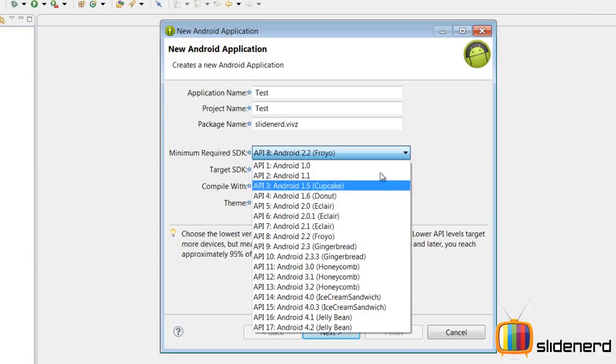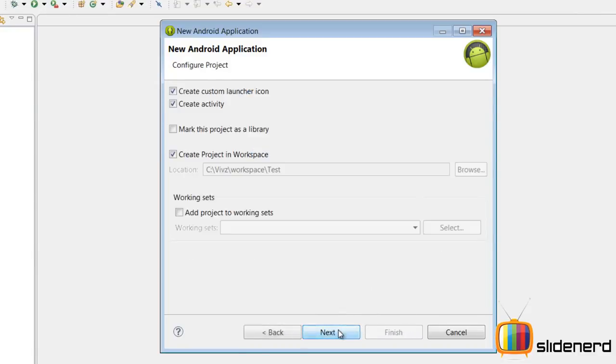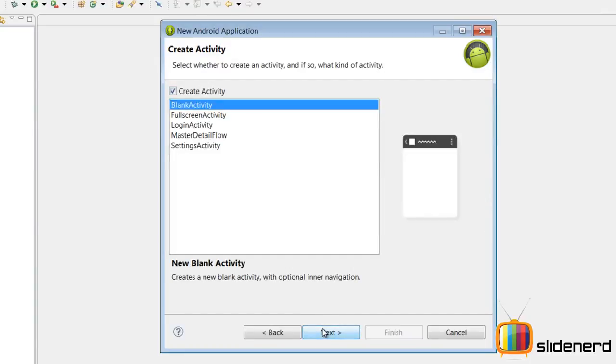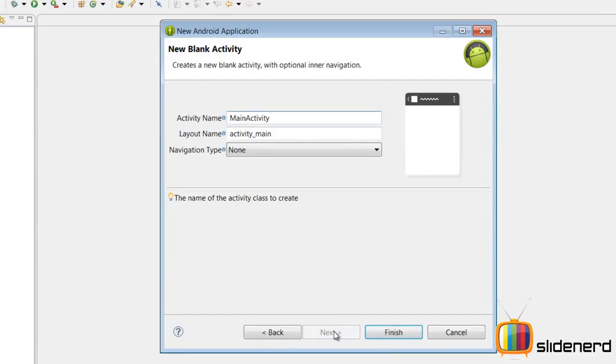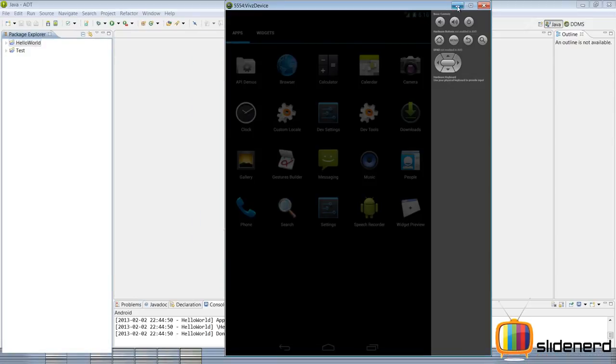So at this point, you don't have to think about anything else, just let the options be as it is, click next. I don't need a custom launcher icon, which is gonna be an image. Click next, finish.